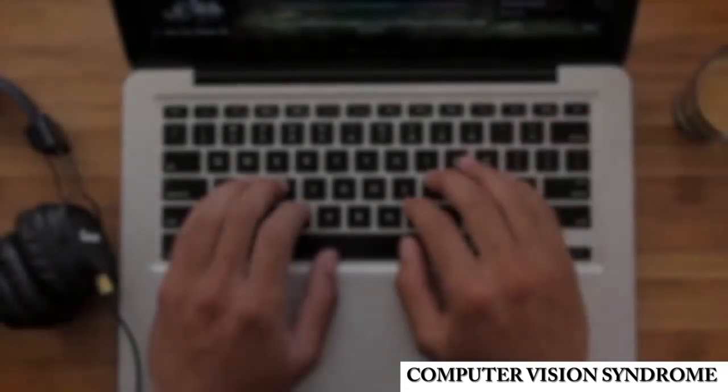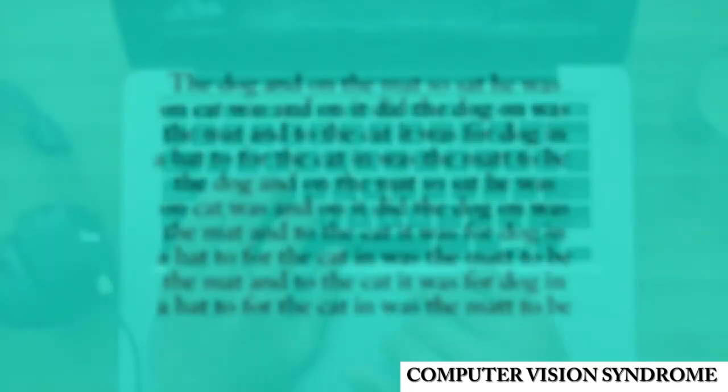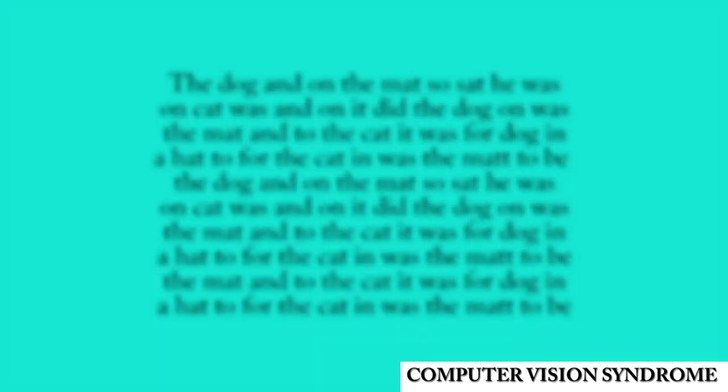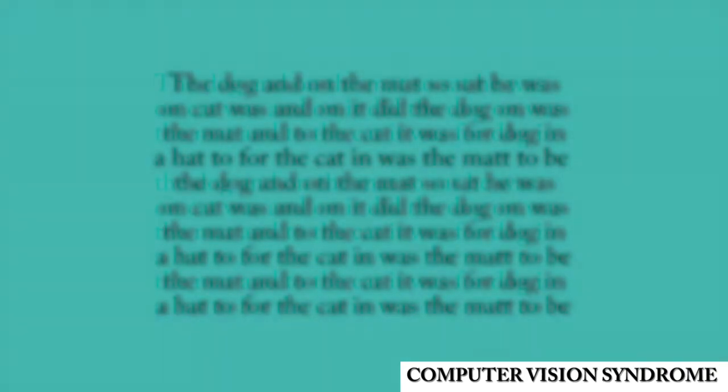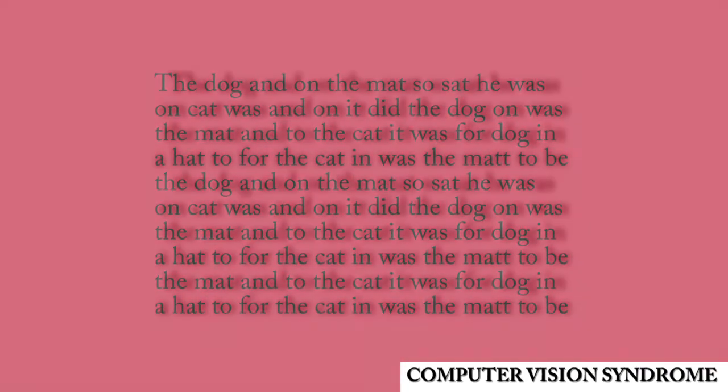Due to the extreme differences in eye health between digital users, optimal background colors will vary heavily between each person.